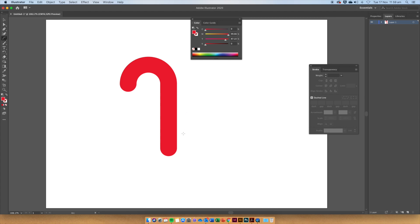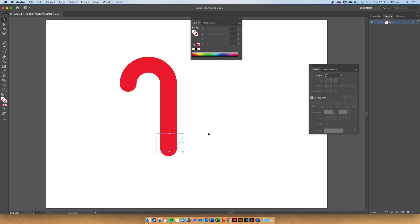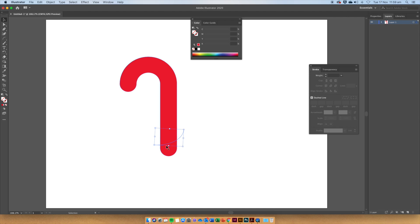With the Arc Tool, draw arcs that will segment our candy cane. We might need to use the Black Pointer Tool to rotate it and move the arcs to where we think it will look best on our candy cane.